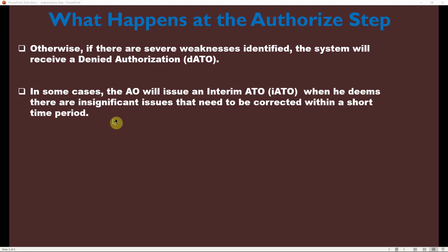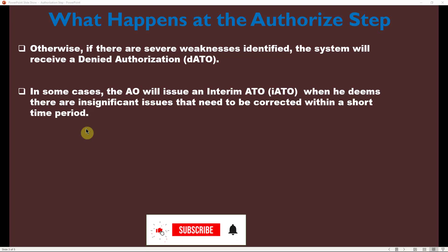In some cases, the AO will issue an Interim ATO (IATO) when there are insignificant issues that need to be corrected within a short time period. For example, if you have a finding in the SAR that is not a major finding with high risk or impact potential, the authorizing official may give you authority to operate and start using the system within the federal network, but with a short time period to fix the vulnerability before getting a full ATO.